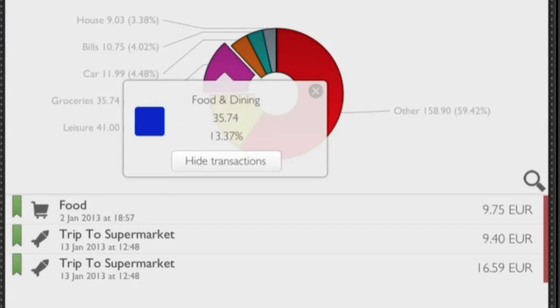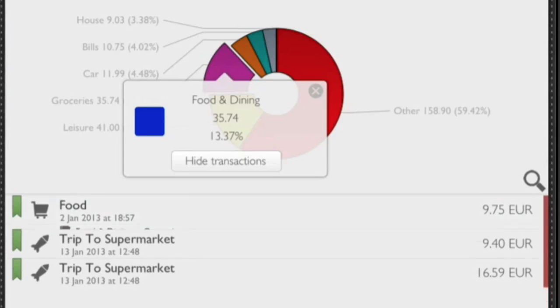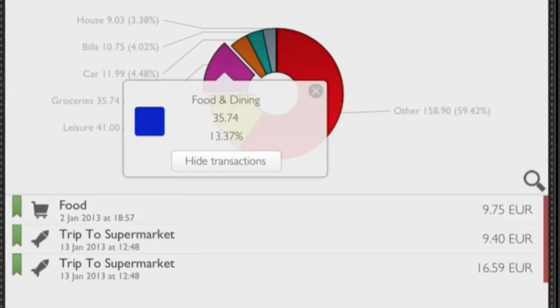So when we're looking at the food and dining there, we've got the 35.74 as the total of it. If I click on the transactions, we can see that this food one here is from a different one, so that was the 2nd January one. And then we've got the two trips to the supermarkets where it split up the money that was spent on this trip to the mega supermarket.